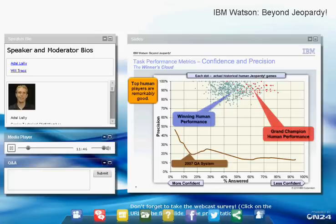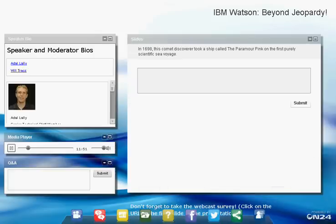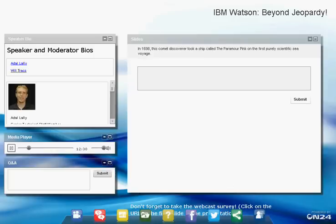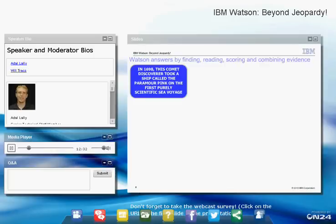We decided to build a whole new system. Here's an example Jeopardy question: 'In 1698, this comet discoverer took a ship called the Paramore Pink on the first purely scientific sea voyage.' I'll ask the audience to submit their answer. Remember, in Jeopardy you'd only have about three seconds — someone would have buzzed in already. We'll come back to the audience's answers and talk about how Watson solved this question.